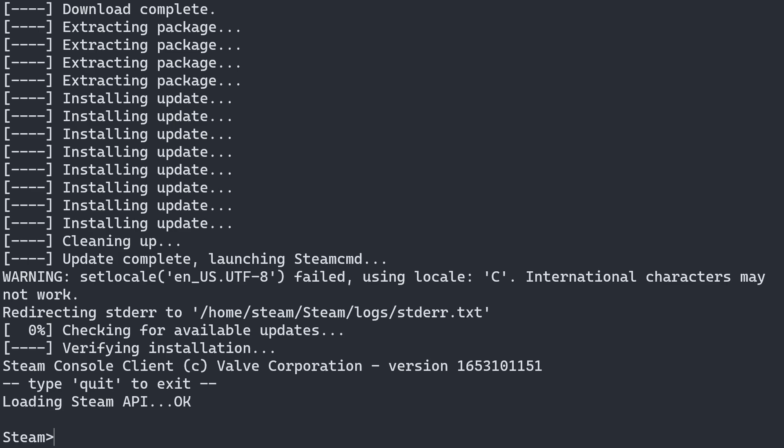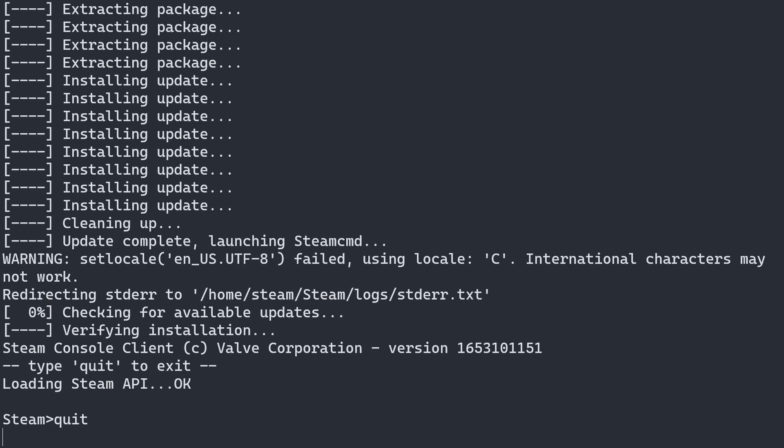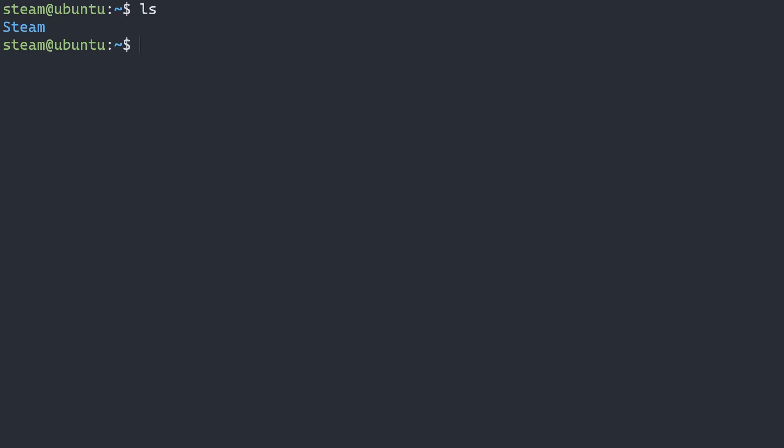So now that we're in Steam CMD, we can type in quit. And that will leave Steam CMD. And if we list the directory of the steam user, we can see we have steam in there. And if we go into steam, we can see that this is just a regular steam install file. Because I don't have any applications installed under steam, there's no steam apps folder or anything like that. But those will appear once we install an application.